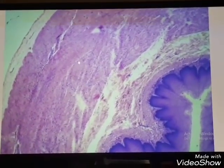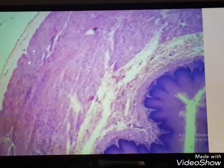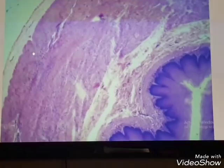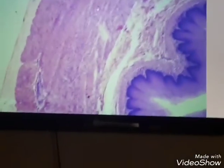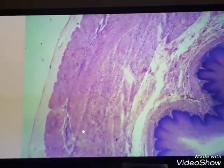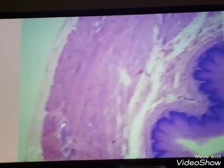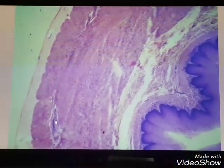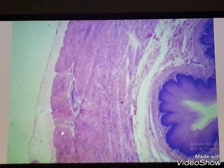The muscularis externa has an inner layer and an outer layer — inner circular and outer longitudinal. Between these two layers we have the myenteric plexus.